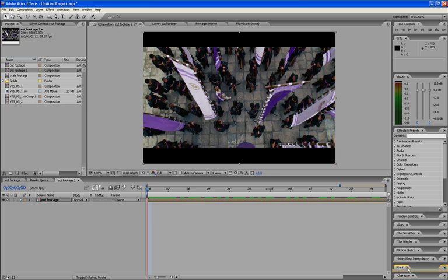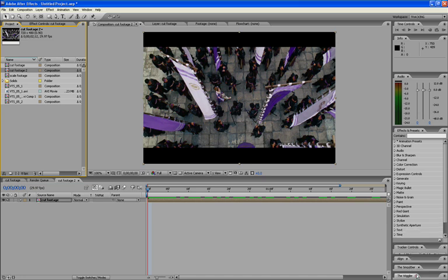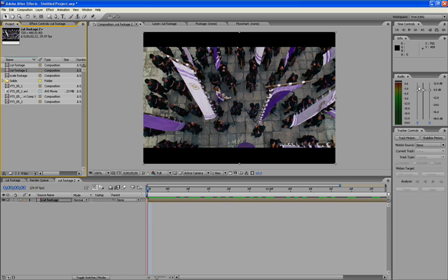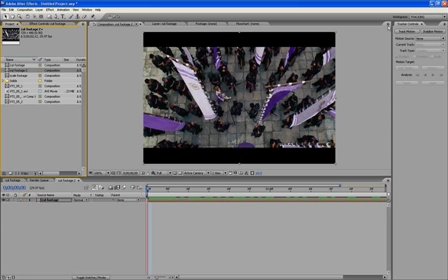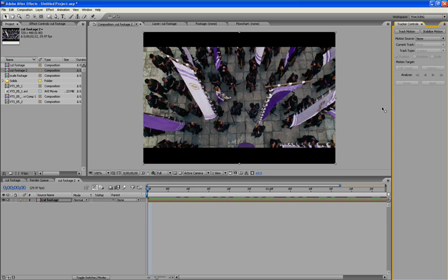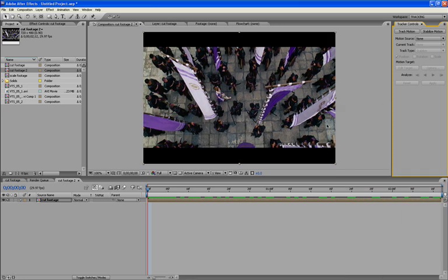Now go around and remove all the panels you don't want. I want my timeline to extend all the way across, so I'm going to take Tracker Controls and lock it to the side of my footage workspace to give more space for my timeline. One important note: in After Effects, you have to save your workspace first, then remove the panels you don't want — not the other way around. If you remove Tracker Controls and then save, it won't be there when you go back to your tracking workspace.